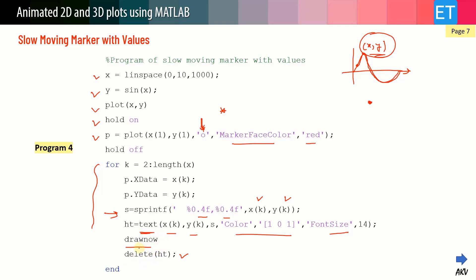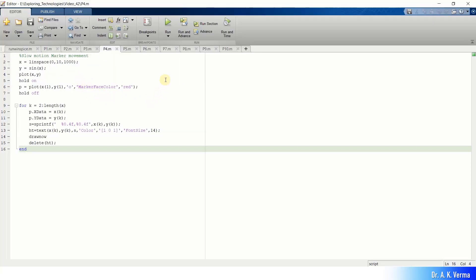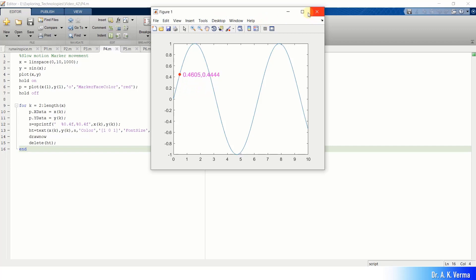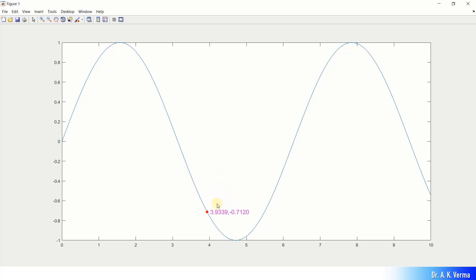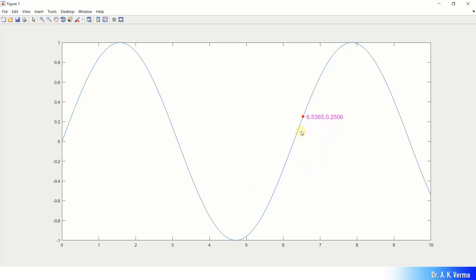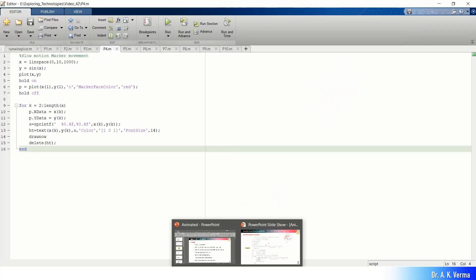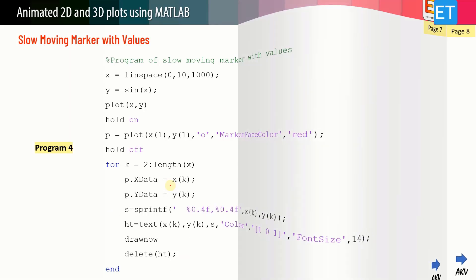The drawnow updates the data point, and after each update the text must be deleted — otherwise all text labels remain at their positions and spoil the plot. Running the program shows the sine wave already plotted with the data cursor moving along it, displaying all corresponding x and y values. The speed of movement can be controlled by adjusting the number of x-y pairs.